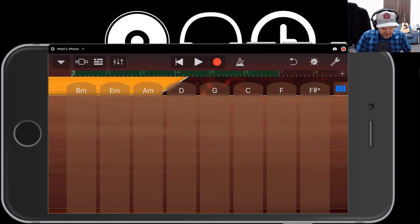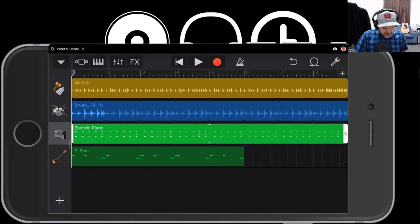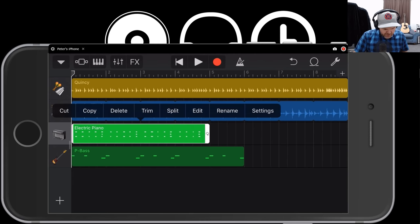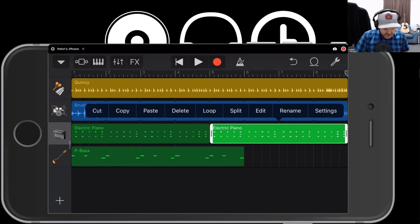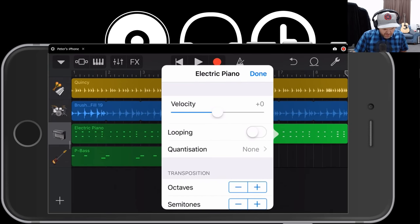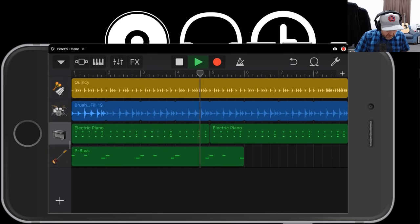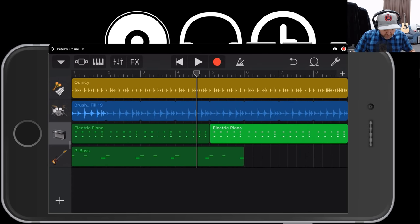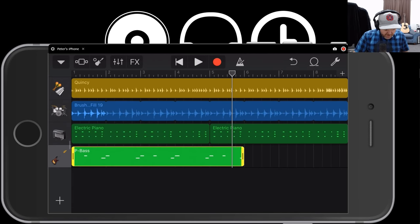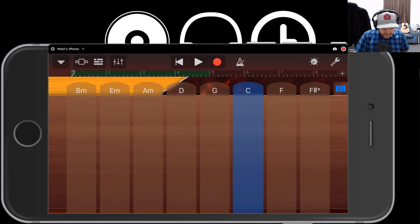Let's change this up — bring it up to a C chord in the second half. To do that, I'll unloop the electric piano, copy it, and paste it right after. Then in the settings for that copied section, I can transpose it. How many semitones do we need to go from G to C? It's five semitones. Now let's come back to our bass instrument and record the C chord for the second half — I'll tap on the spot to start and hit record, then double tap on the C. That gives us a G to C chord change.